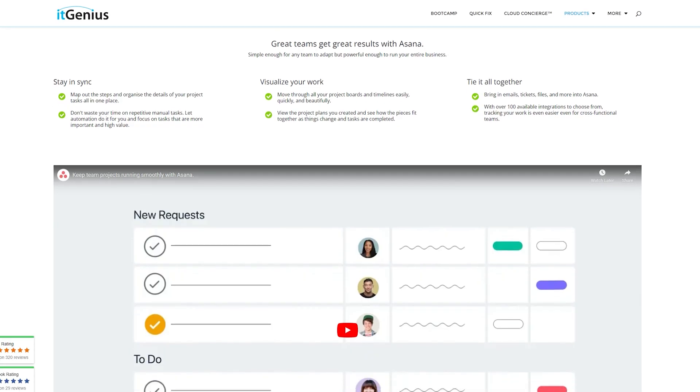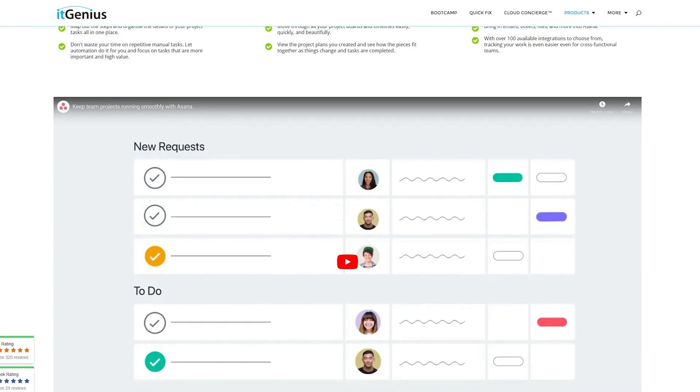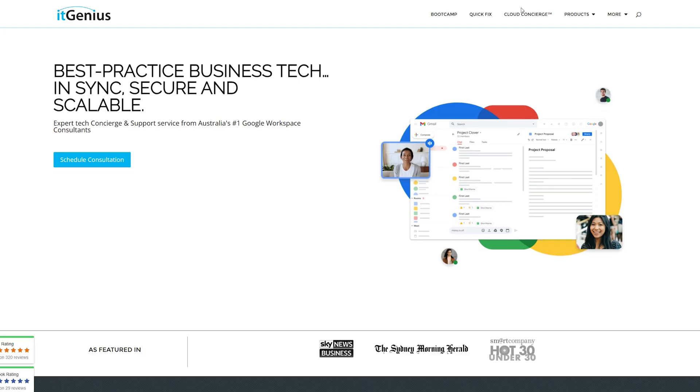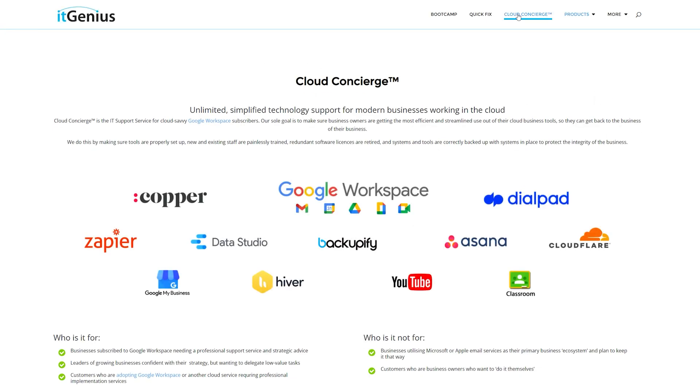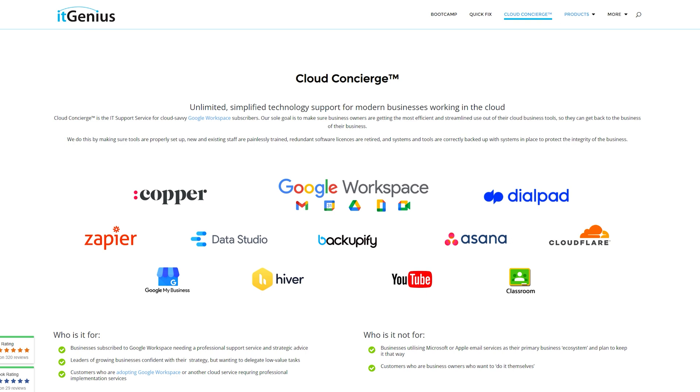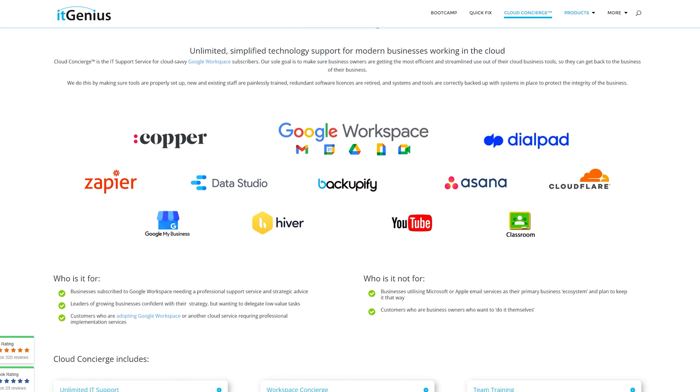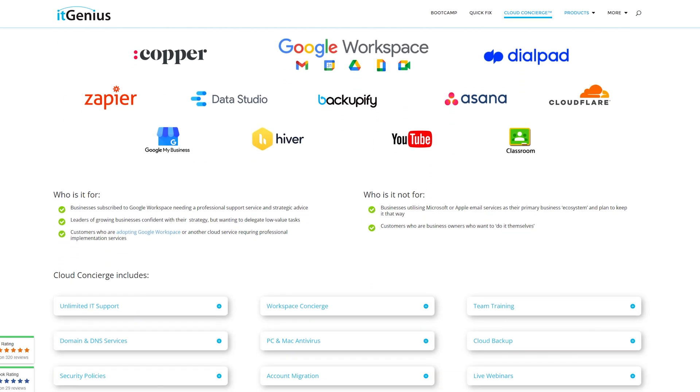Now I've put Asana probably into about 500 companies and we've been recommending it for around about a decade. We are now a global implementation partner for Asana. So if you're interested in getting some help with Asana, I'd recommend you jump onto our concierge program because our team will help you configure it to match the processes inside your business.